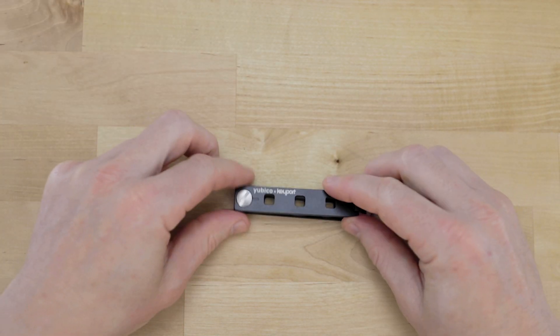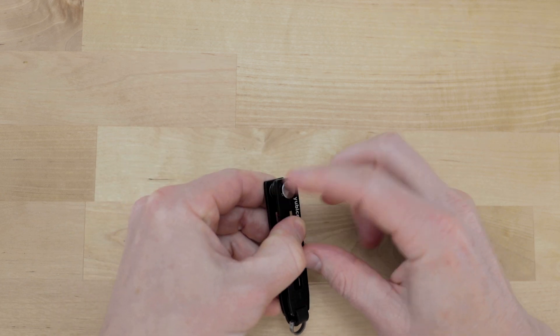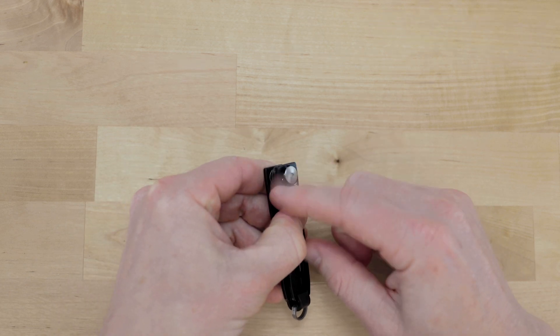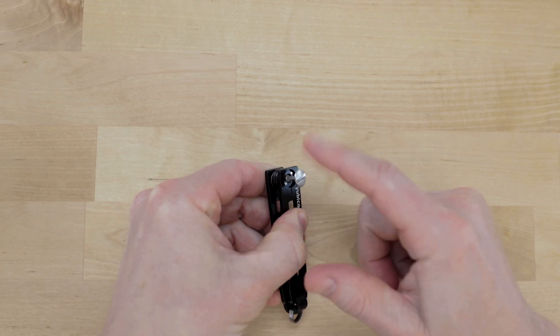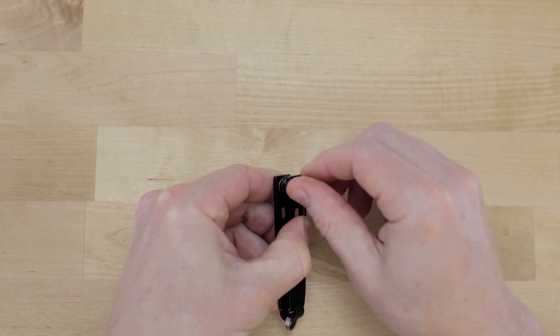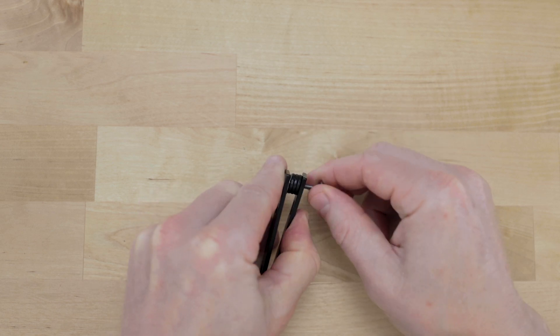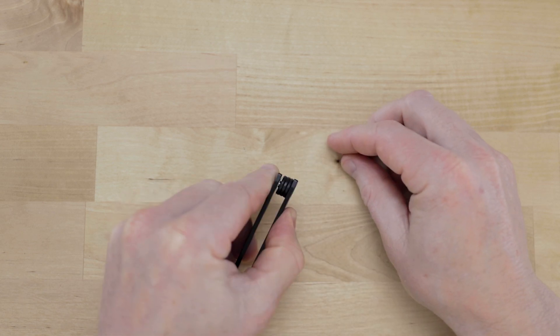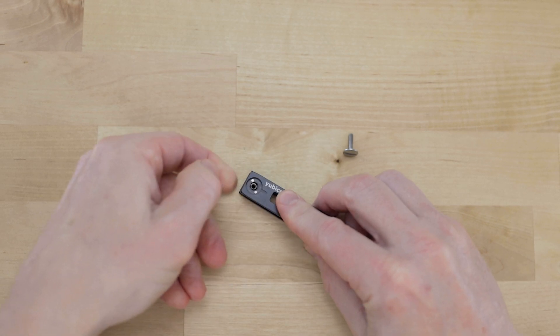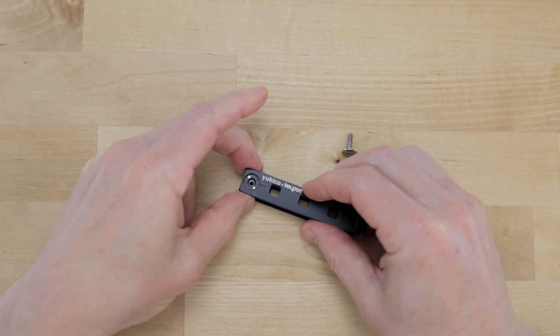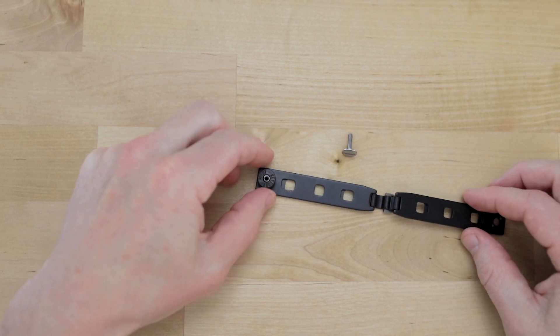First thing you want to do is go ahead and unscrew this male pin. I'm holding the backside female pin so it doesn't fall out the back and I'm just going to lay it flat on the table and fold out the chassis.